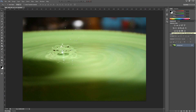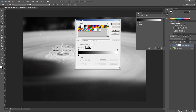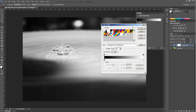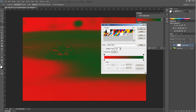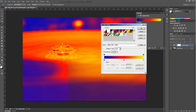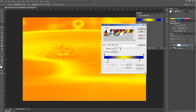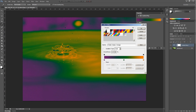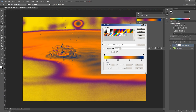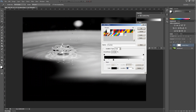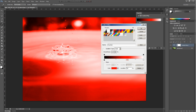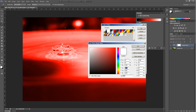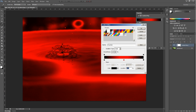And then the gradient map does exactly what it says — it maps a gradient on top of the layer. Basically it just lets you put whatever colors you want over top. You can make your own by clicking down here and changing the colors, but that's a different tutorial.